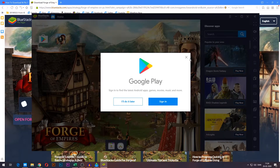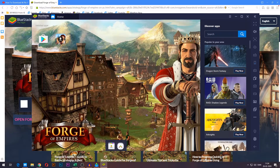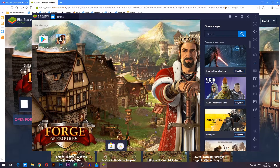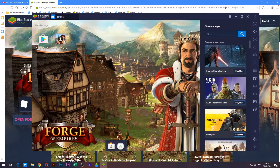There we go, we are now inside. You can go ahead and close this for now because you have to sign in later on. This right here is your BlueStacks homepage, and because the link you used in the description is specifically made for Forge of Empires, you will already have the game icon right here on your homepage. But there is a little install symbol on it, which means that it has not been installed yet.